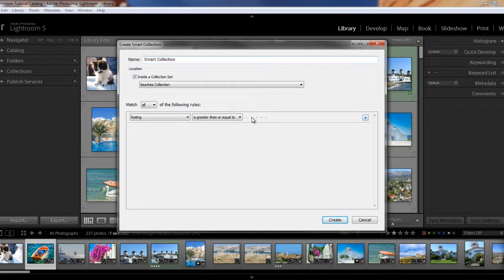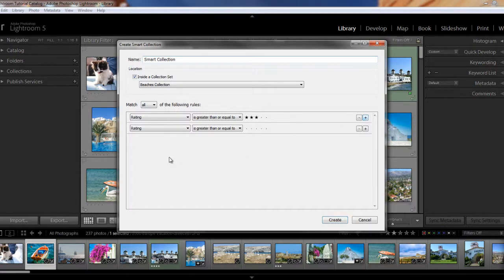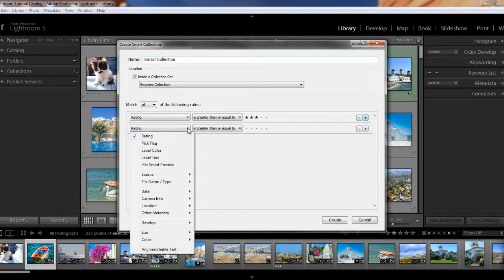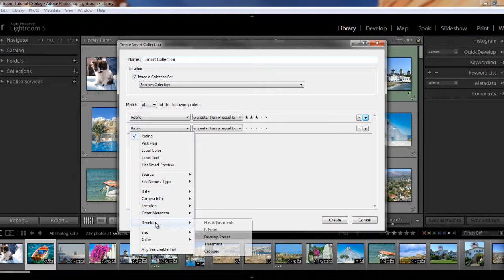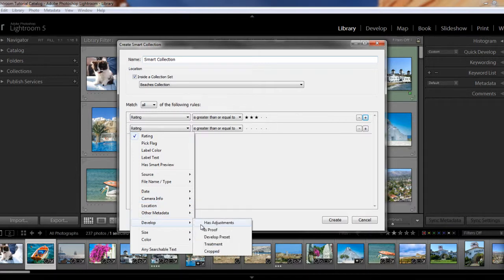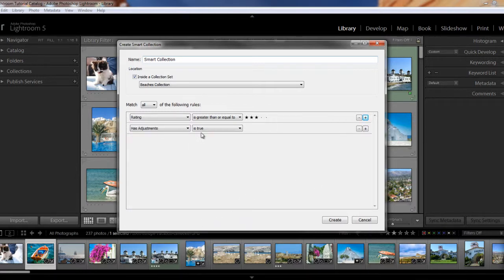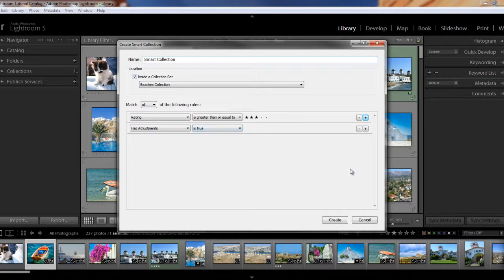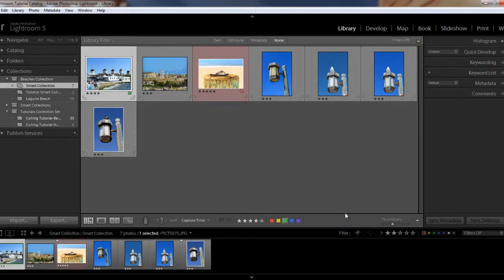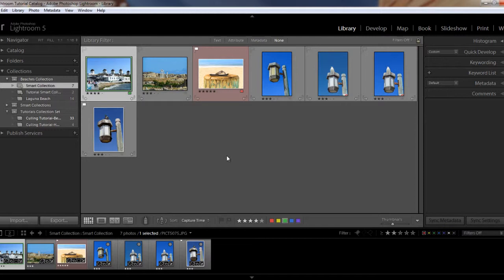So I'm just going to go for the first one. We have rating greater or equal to three stars. And then we'll just click here to add another criteria. And we can just call that, let's say, develop adjustments is true. You can say is true or is false. And then you just click on create. And then it will pull up all of the images that have those criteria. And in that case, it's these images here.